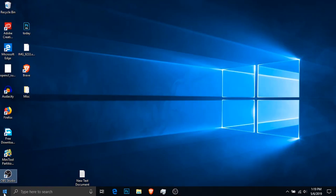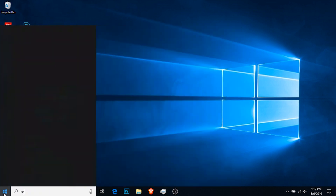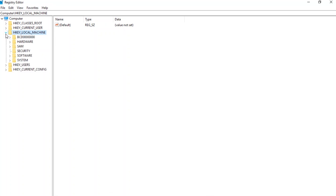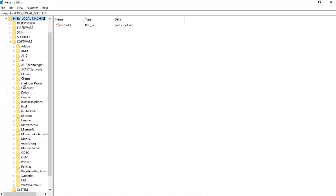The first step is to go to the Registry Editor by going to the Start menu and typing 'regedit'. Inside the Registry Editor, go to HKEY_LOCAL_MACHINE, then expand Software, then open the shell inside of Khronos.